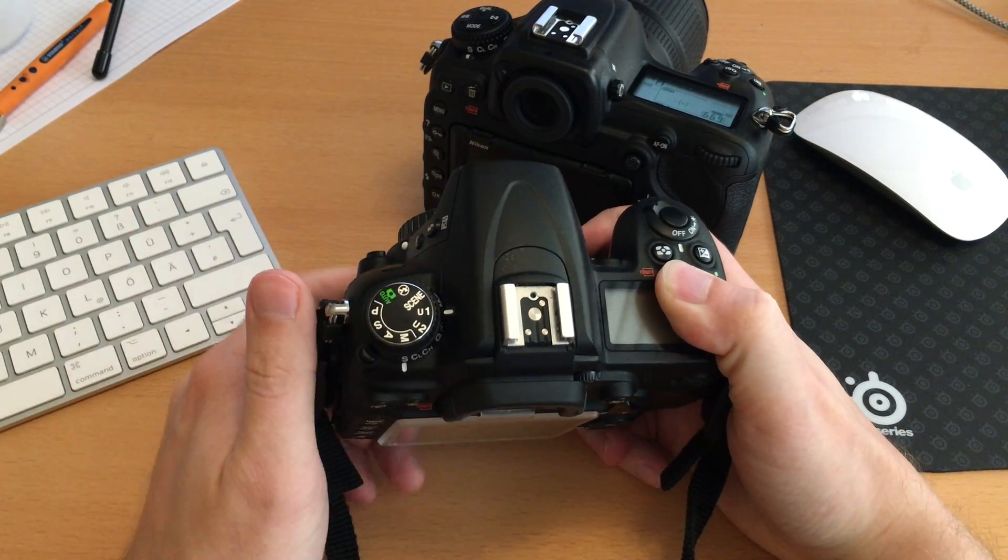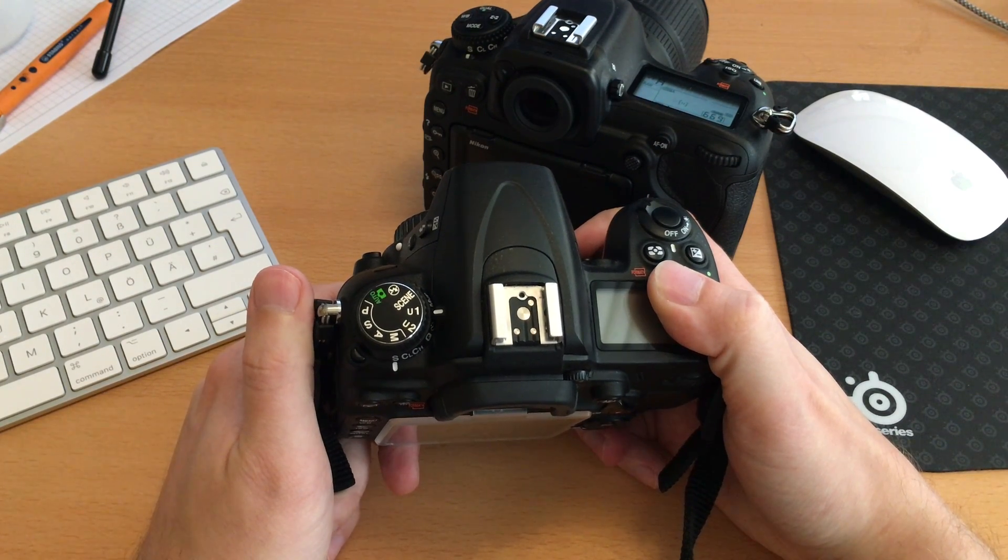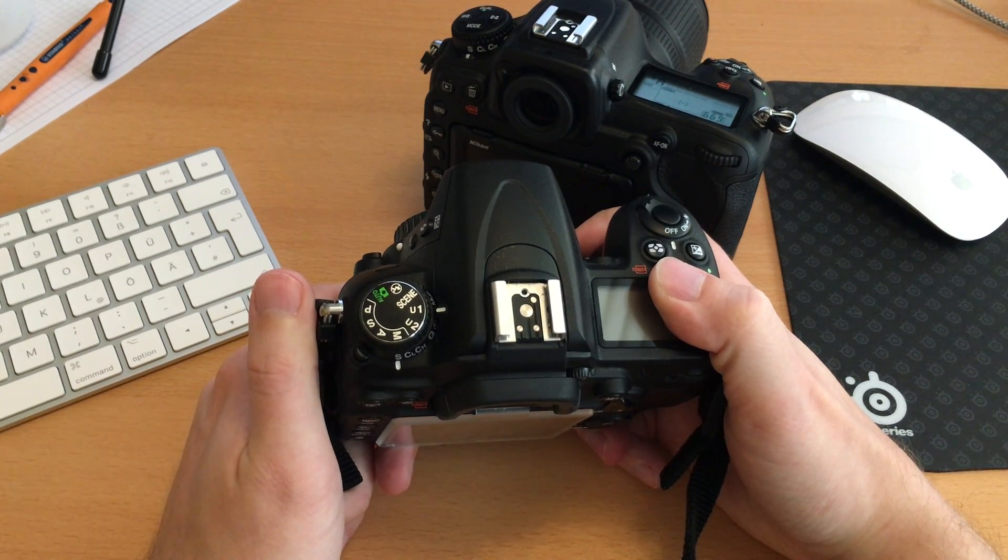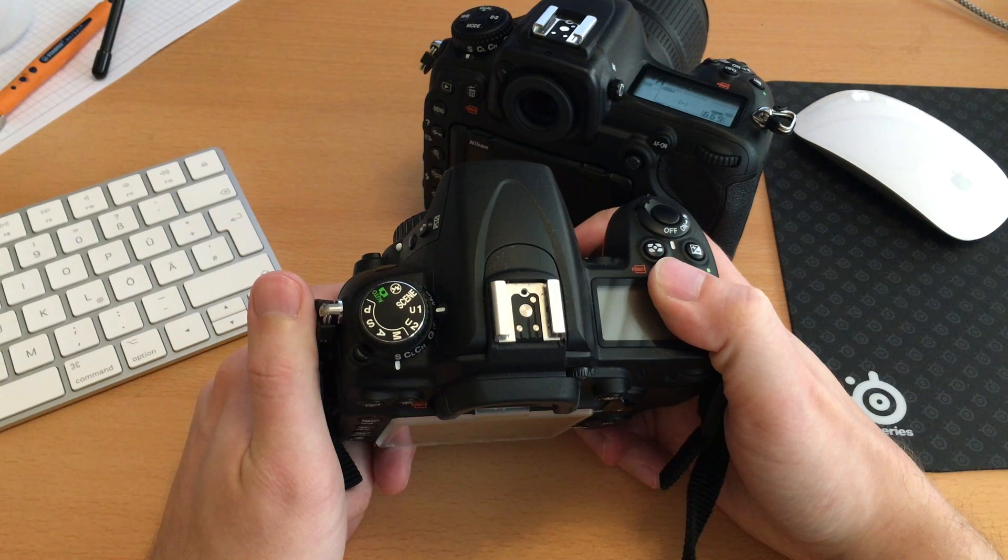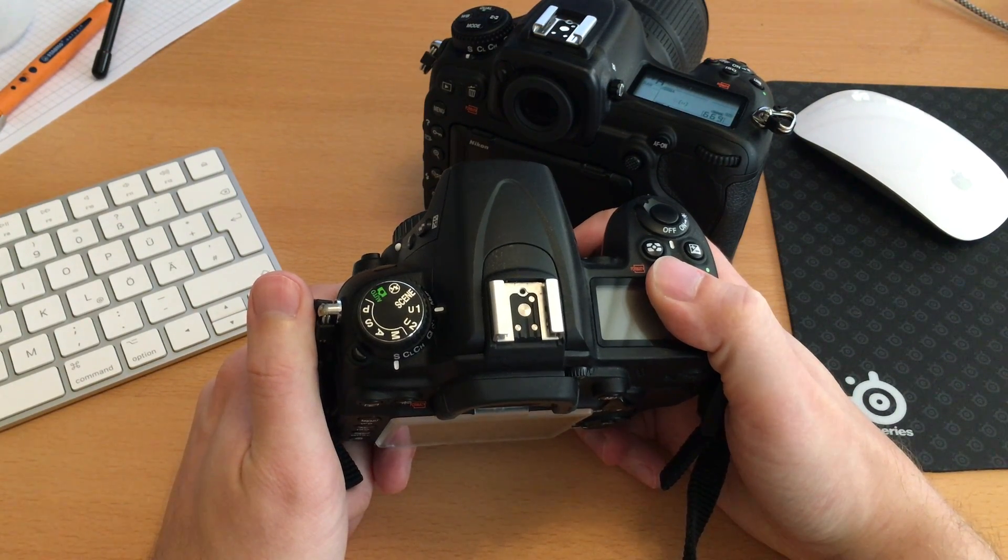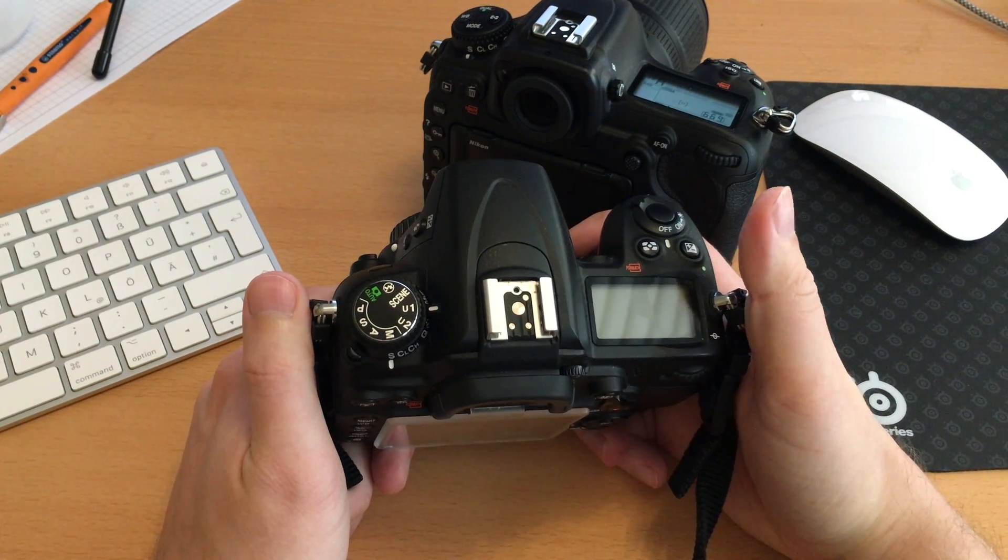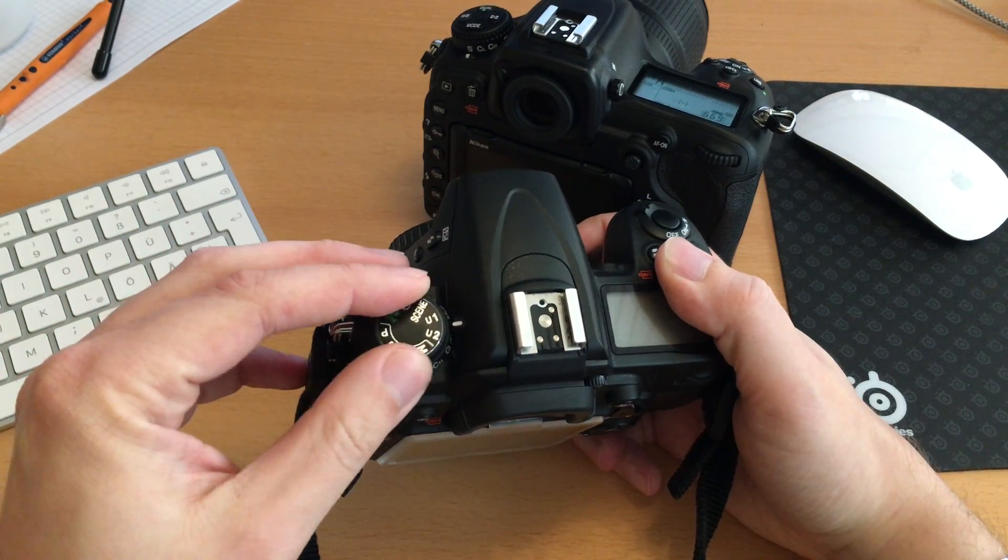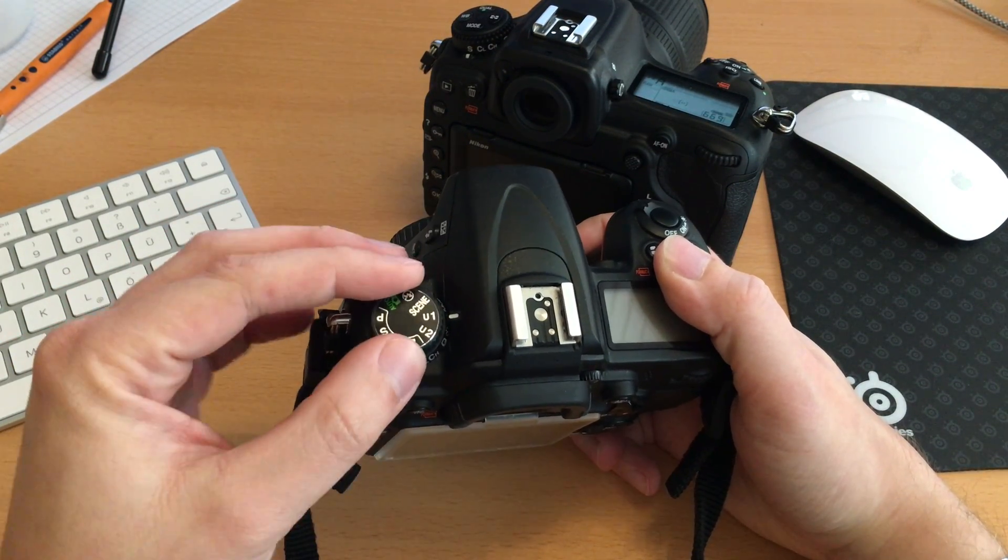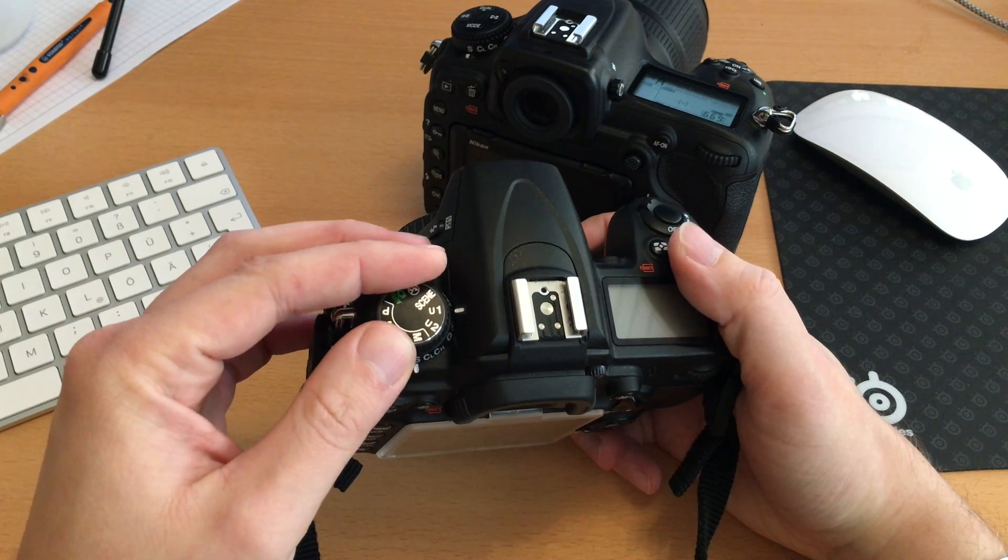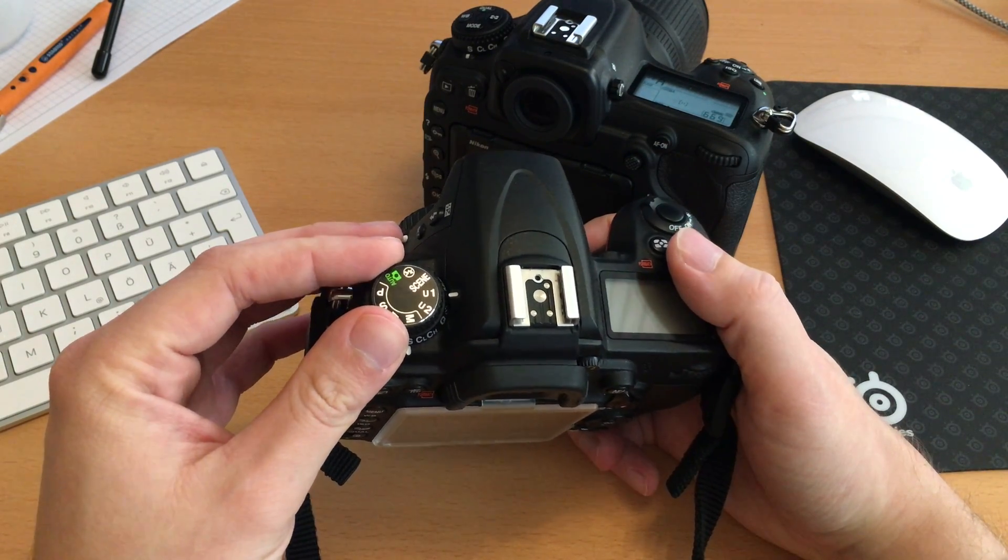This could be handy for example for special movie preferences or for special HDR configurations with bracketing active and such things, so you could save your user settings to these two individual banks.